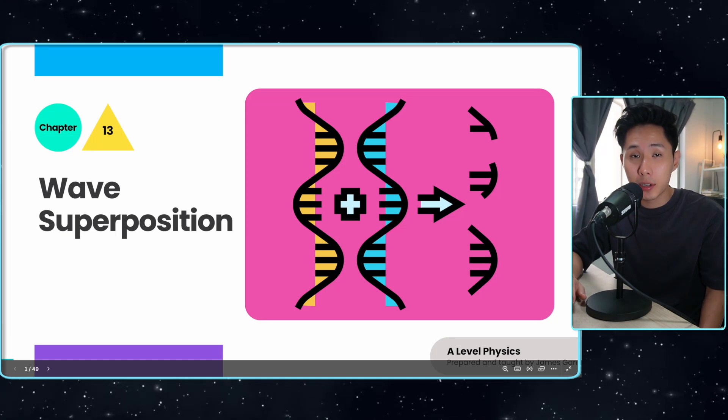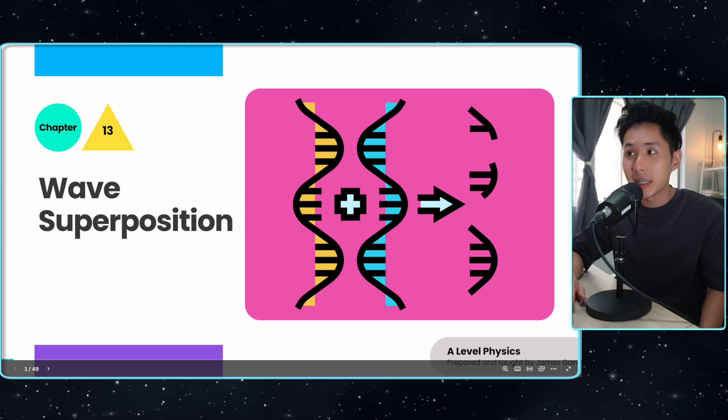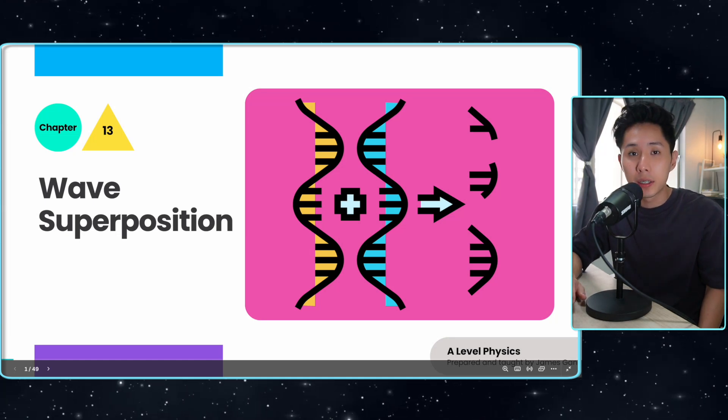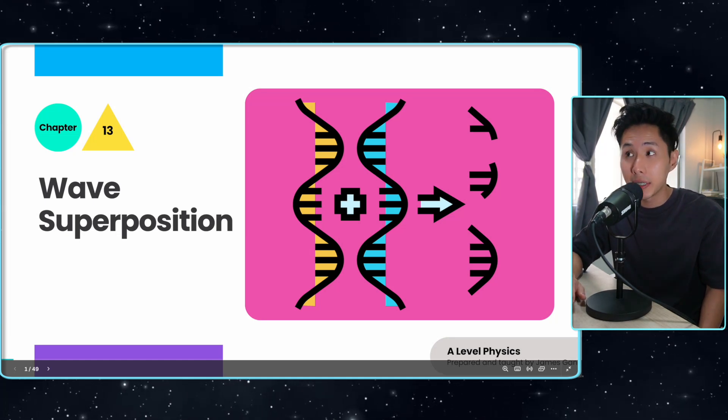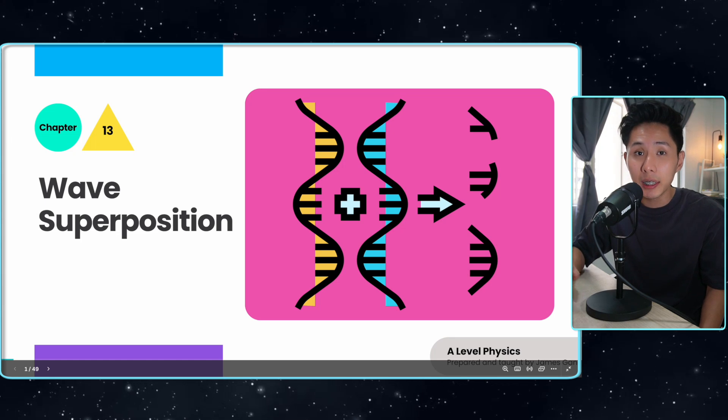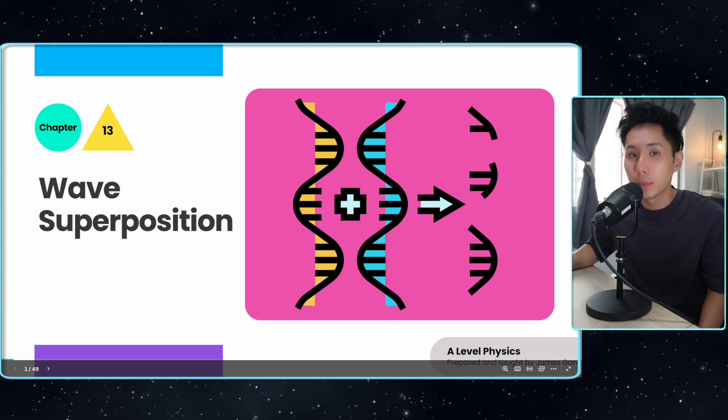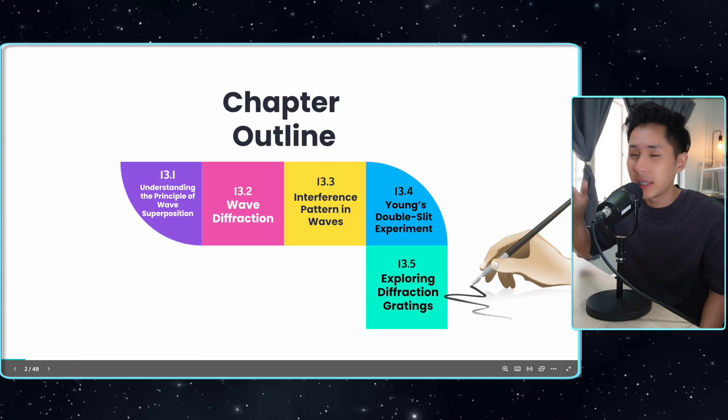Hello everyone, welcome back to this channel. In this video, we're going to look into A-level physics chapter 13, wave superposition.